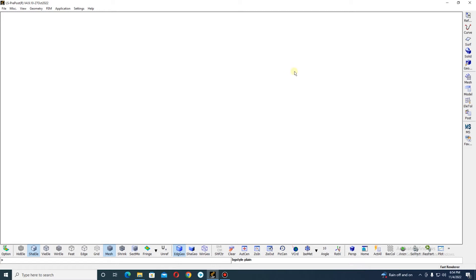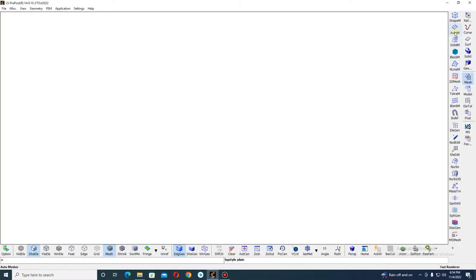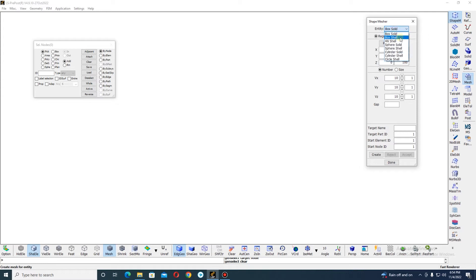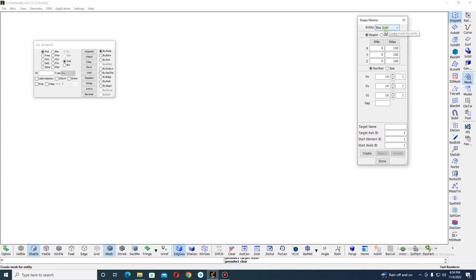Now let's move on to the tutorial. First, choose the mesh measure tool. Inside the mesh toolbar you can see there is a shape measure tool option. From there you can see options like box solid and box shell — there are eight kinds of shape measure tool options available. Let's start with box solid. When you choose it, you have three options: define the box dimensions, define the mesh size, and define the name and part ID so you can easily identify them in the keyword file.